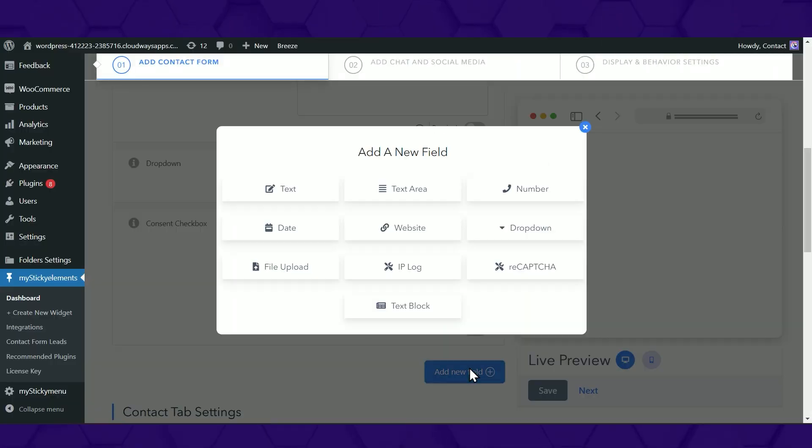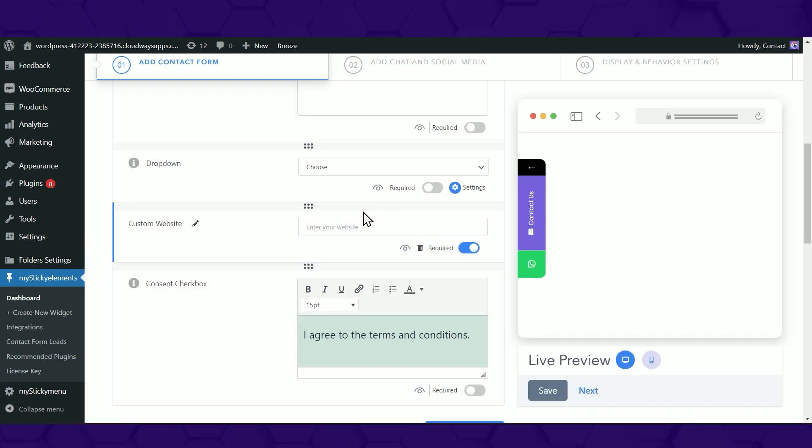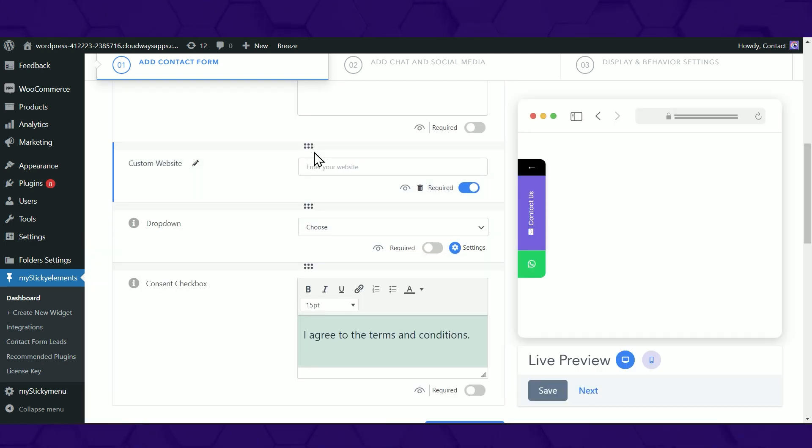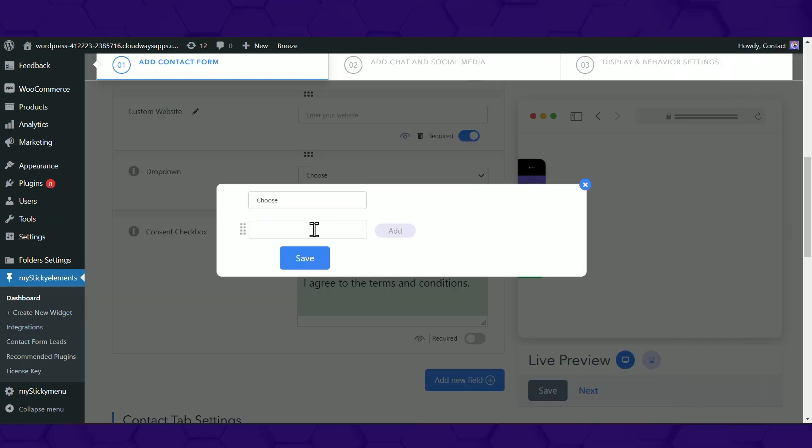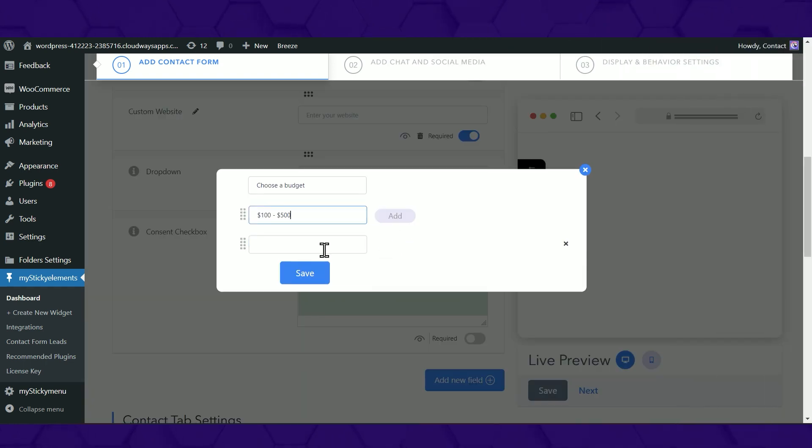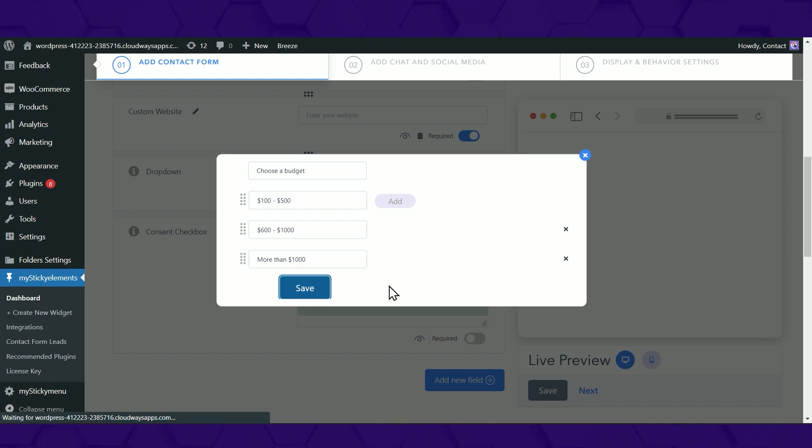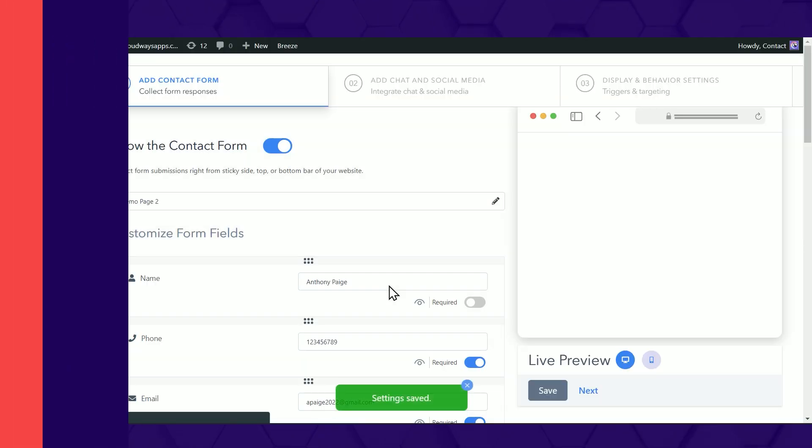You can ask for your visitor's website via the custom website field. Drag and drop to reorder the items that you selected. You can add a custom drop-down menu from the drop-down option, like your customer's budget limit, and then put as many options as you want.